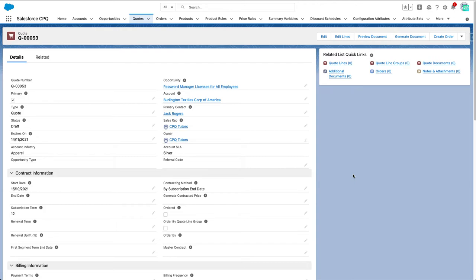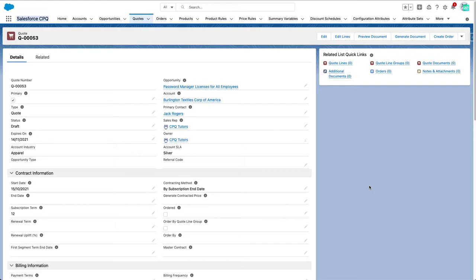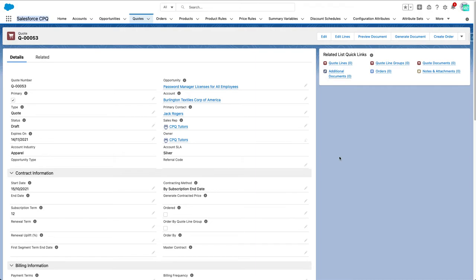This is the default Sales CPQ application open on a brand new developer org. Before adding products to a quote, we should make sure to have at least an account, an opportunity with the right currency, and price books.